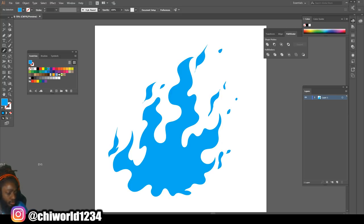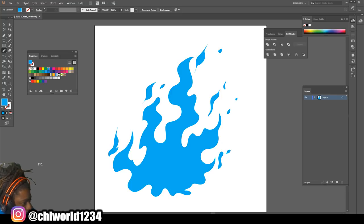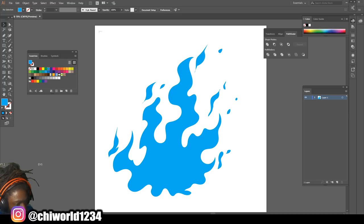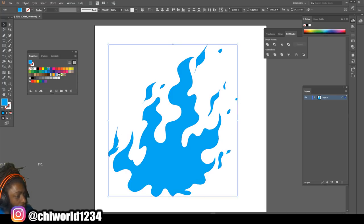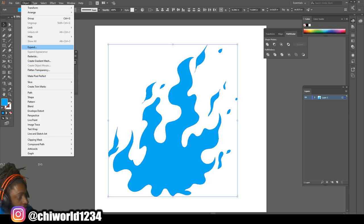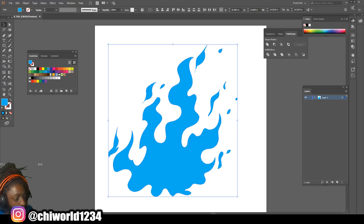Now that we drew that, you want to highlight what we just drew, then come over to Object, Expand, then click Merge on your Pathfinder.